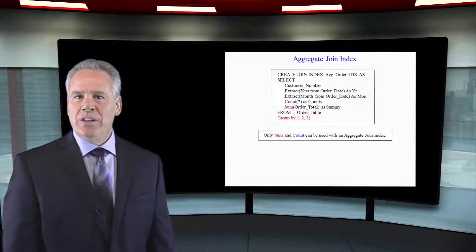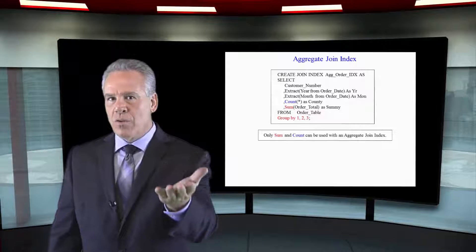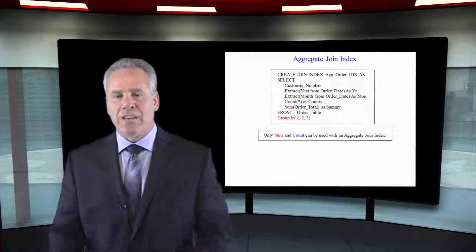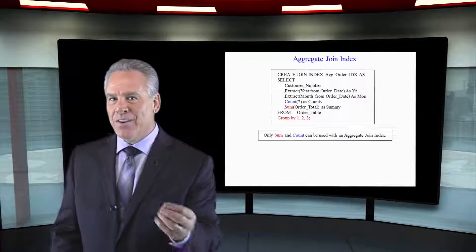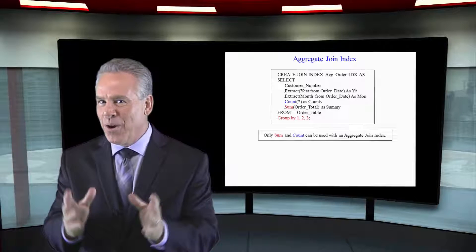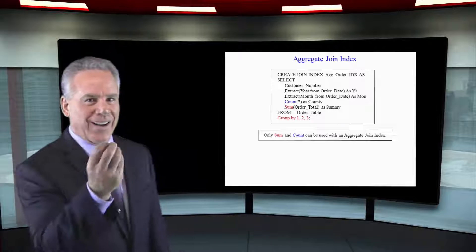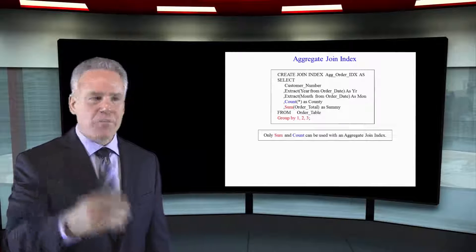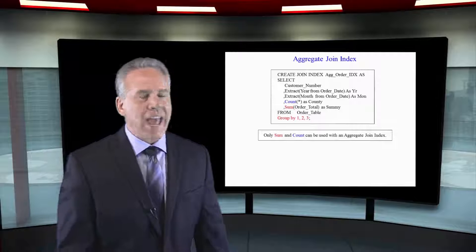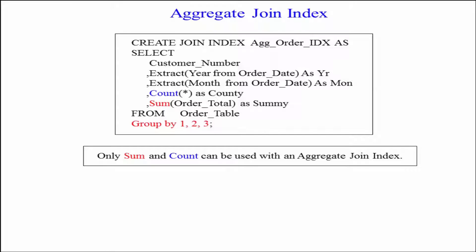That is going to create a join index on those 100 million rows that will get the count and the sum of the order total per customer number. And that's what we have here. We're creating an aggregate join index and we're going to get the customer number. We're going to extract the year and the month from the order date. We're then going to get a count and a sum of the order total. And this is going to create another physical table with these subtotals.